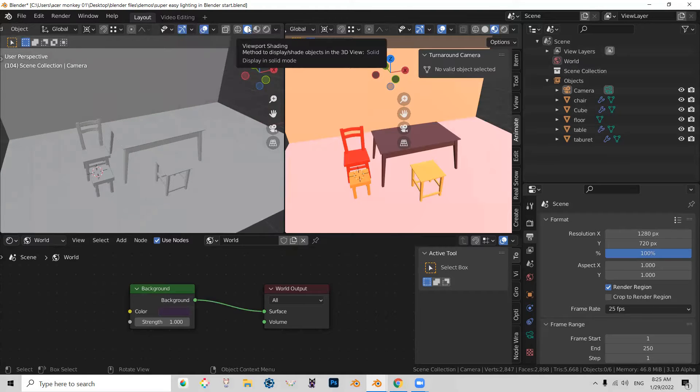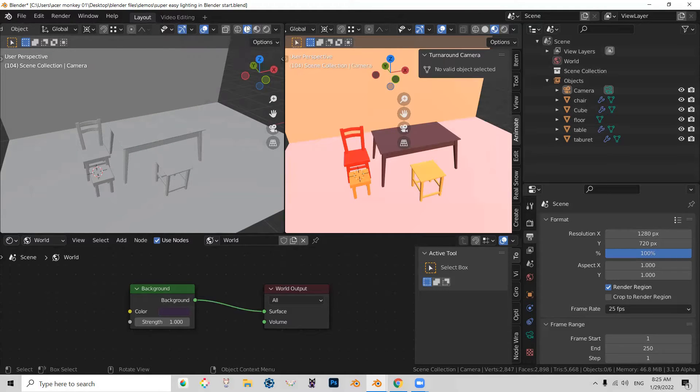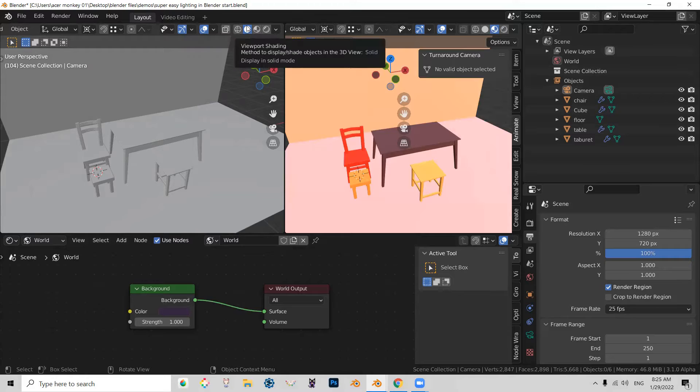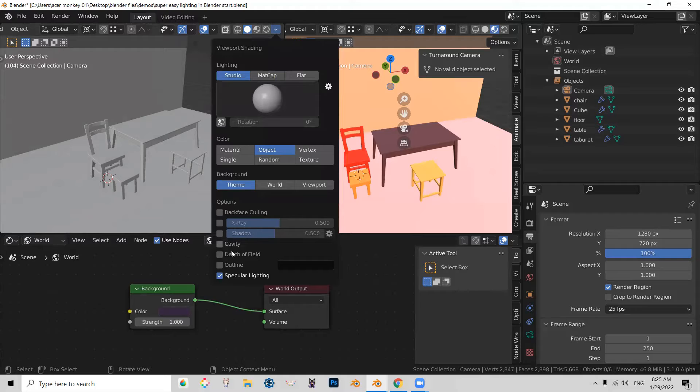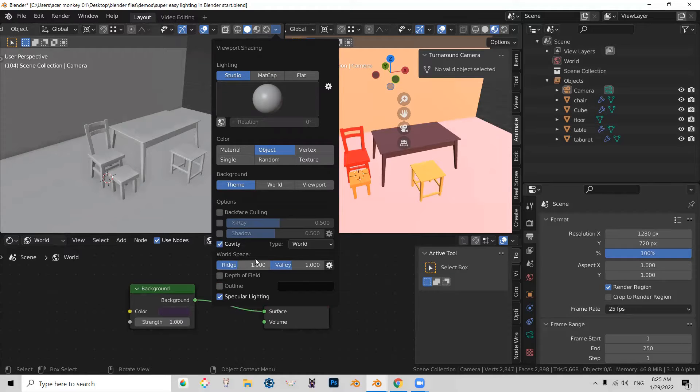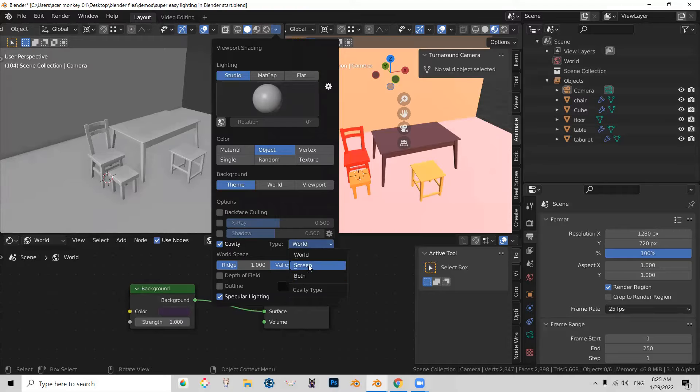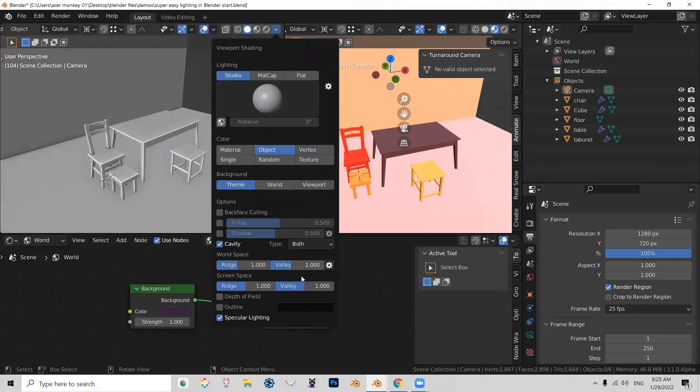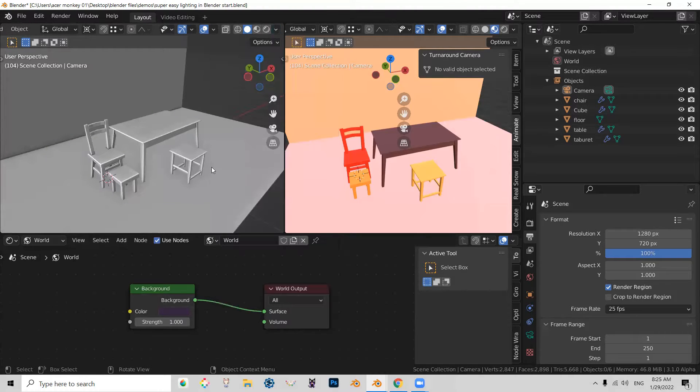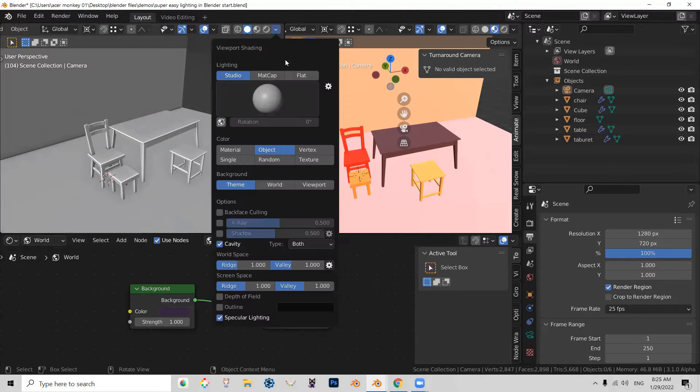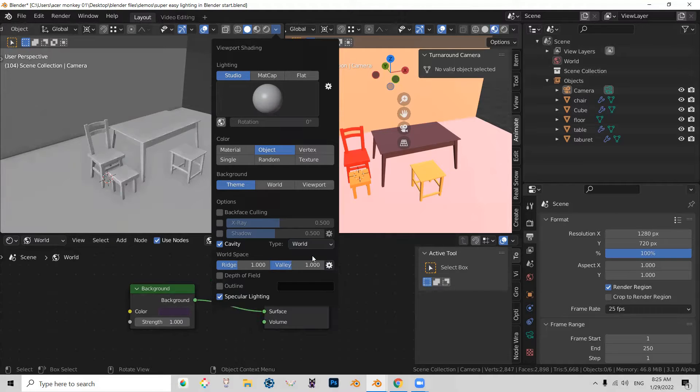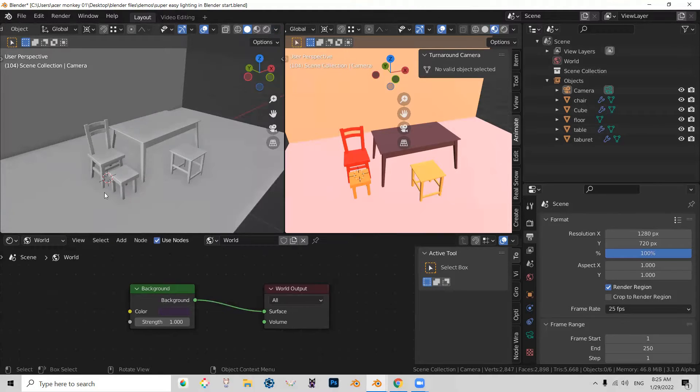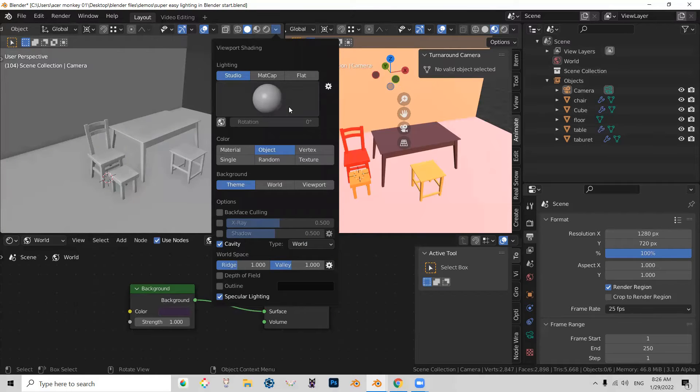So right now, this grayscale viewport shading is, as you can see, a solid mode. I can pretty this up and make it more pronounced by turning on the cavity. There are two types of cavities, and you can actually mix them. And in this case, I think this is a little bit too much. Let's turn that off and just maybe keep it on world.